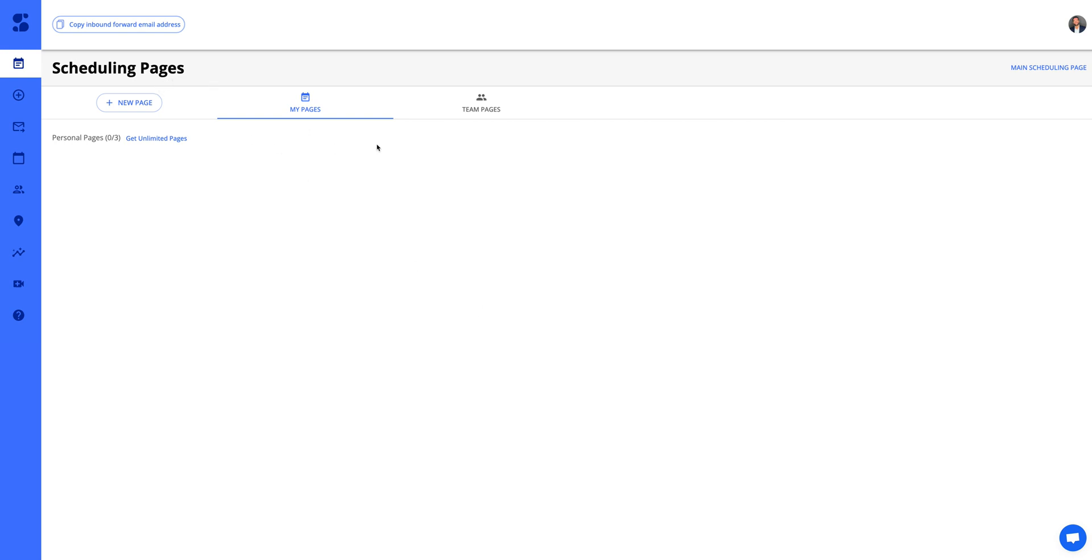When you first create an account, you're going to be taken to the scheduling pages page. First, make sure you have a connected calendar. If you signed up through Google or Microsoft, you likely already have your calendar connected, which I did.